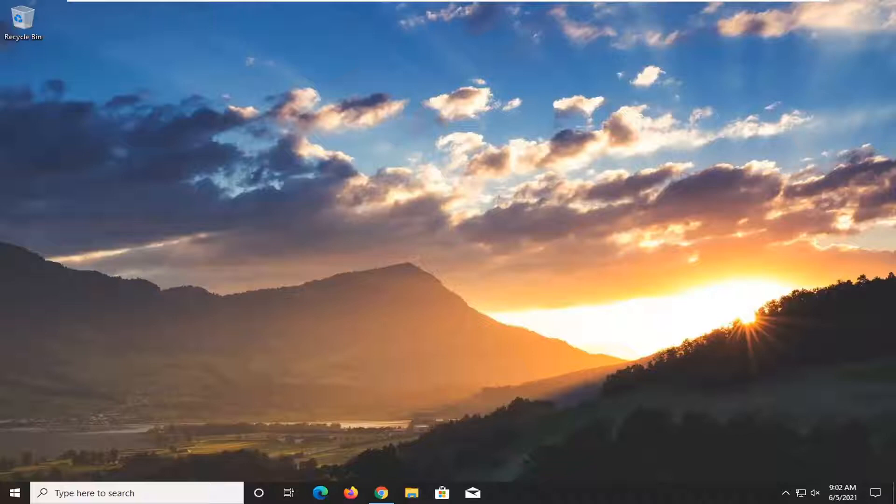In today's tutorial, I'm going to show you guys how to disable your laptop keyboard on your Windows 10 computer. This should hopefully be a pretty straightforward process, and without further ado, let's go ahead and jump into it.